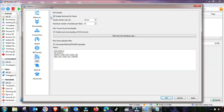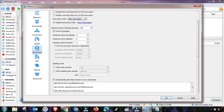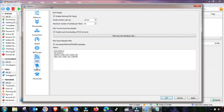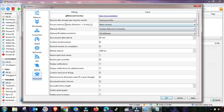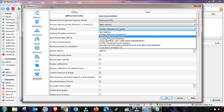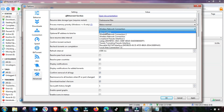Next, adjust the RSS speed setting accordingly. The Web UI settings can remain the same. The last important setting is in Advanced Settings.